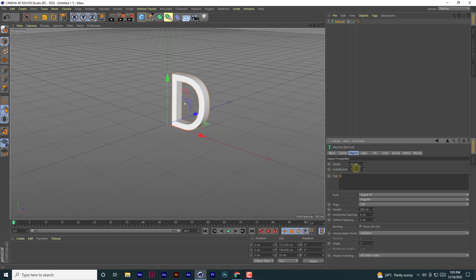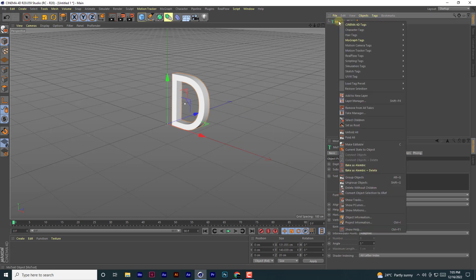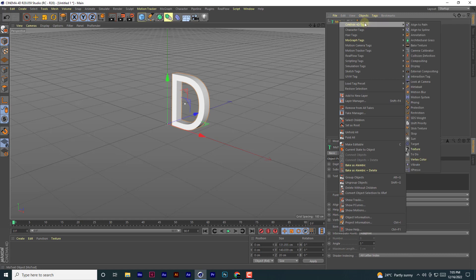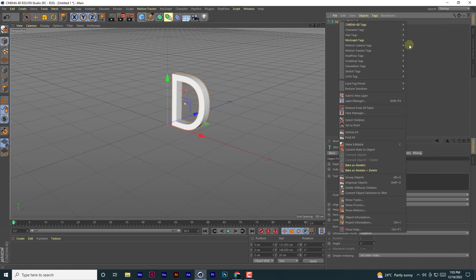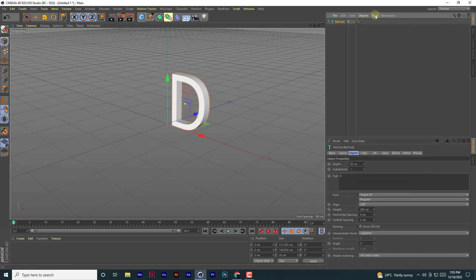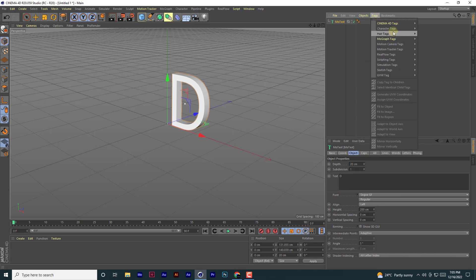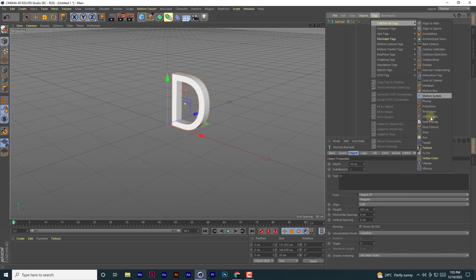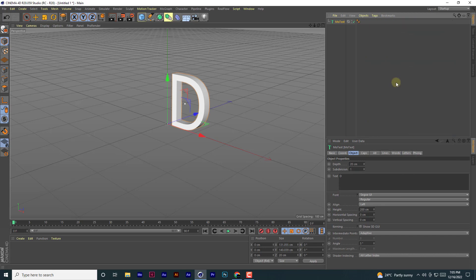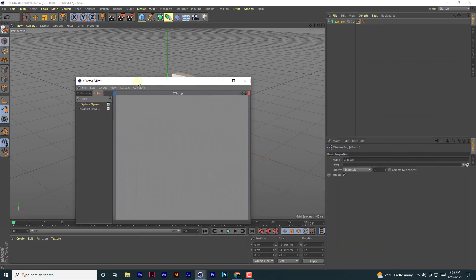So what you're going to do is right-click, then go to tags. You go to Cinema 4D tags and then Xpresso. When this is opened...